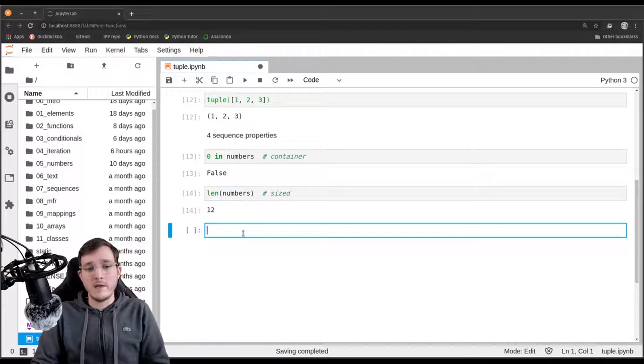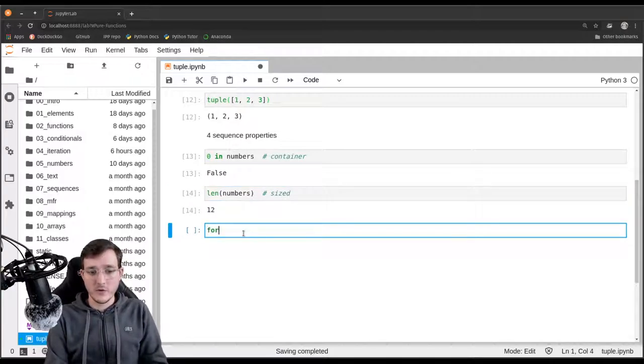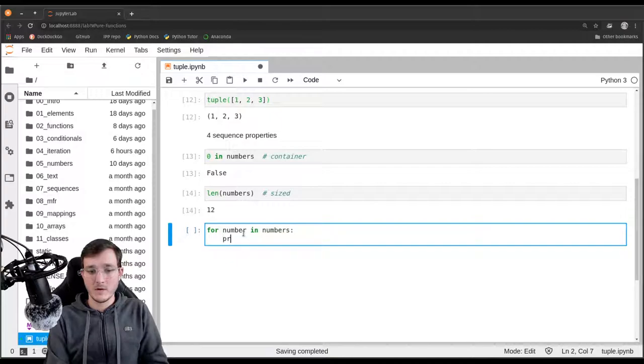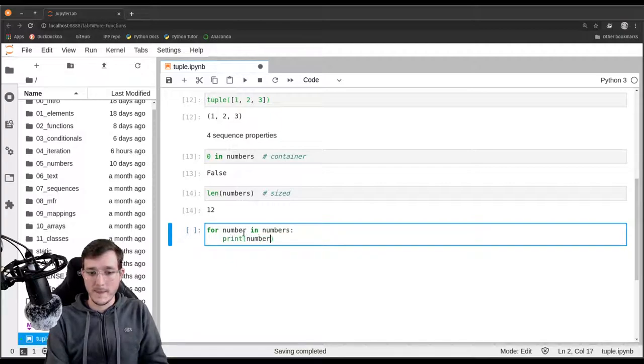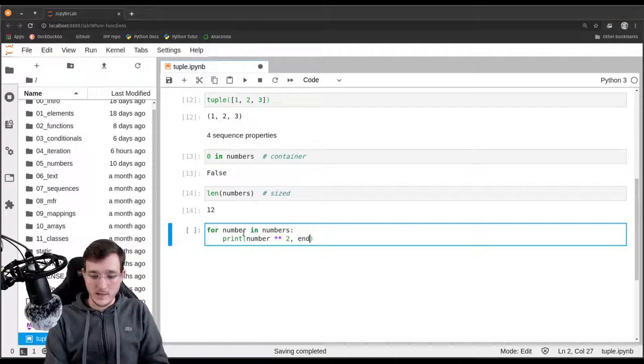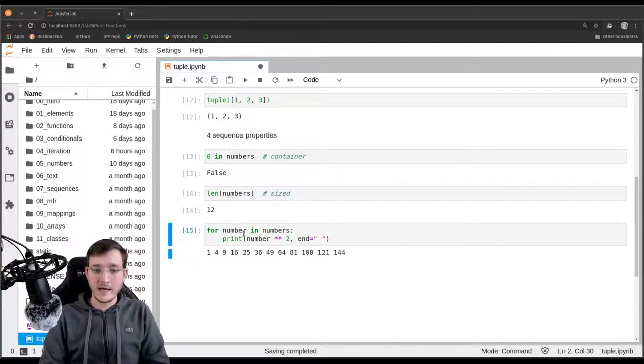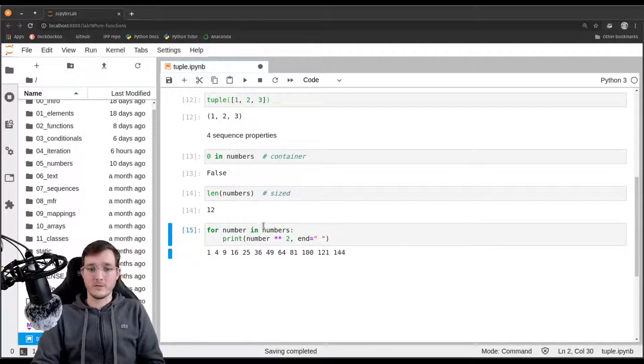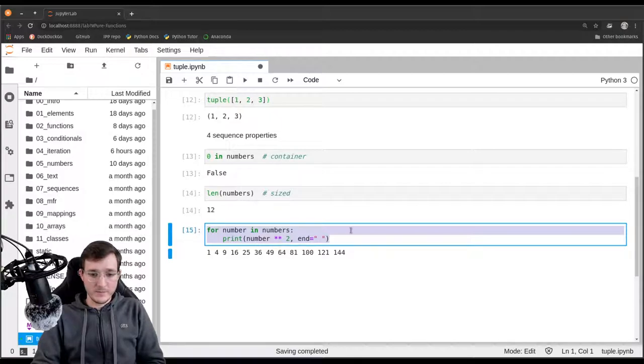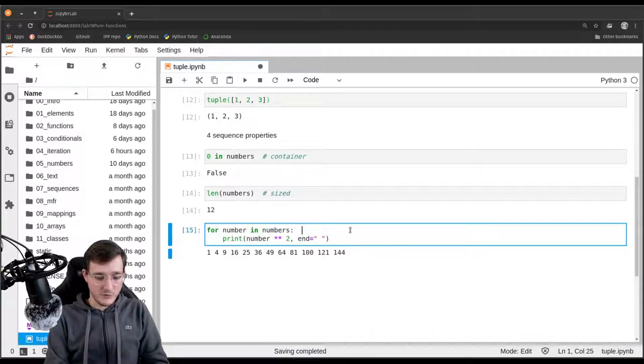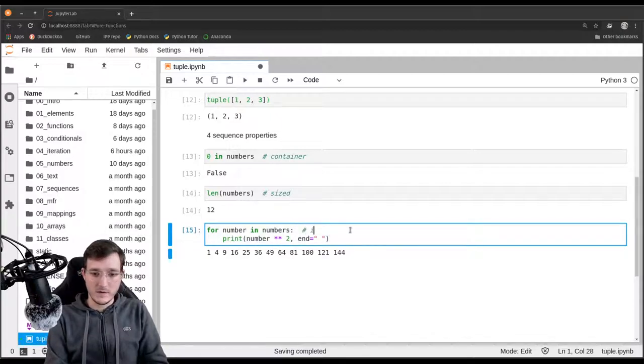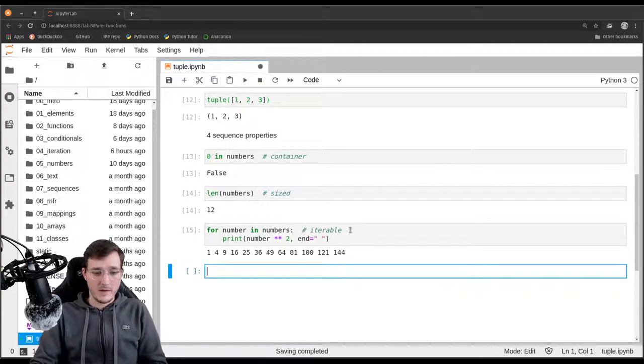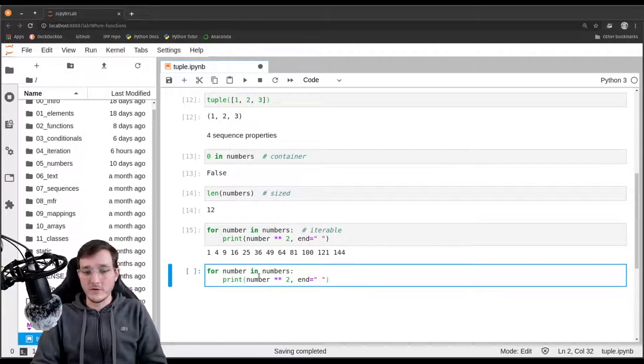And then of course we can loop over numbers. So for number in numbers, print number maybe to the power of two. And let's print that on one line. It works. And last but not least, let's put here the iterable property—that is the formal name.